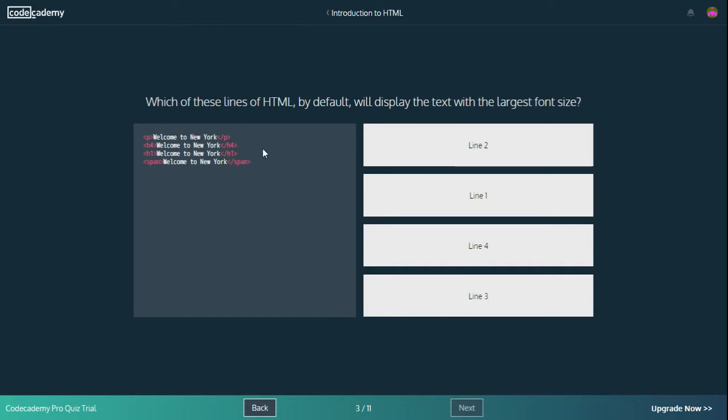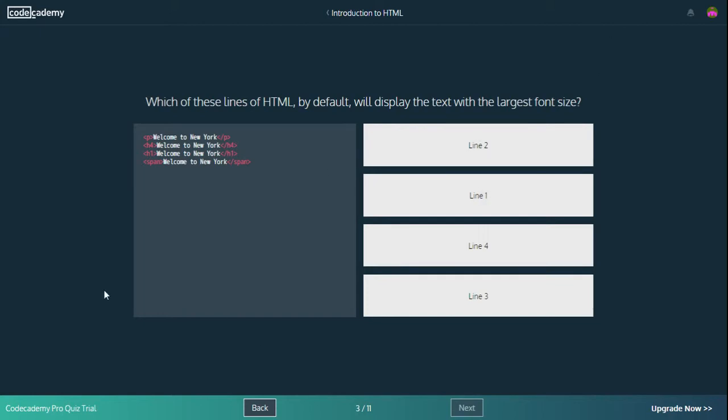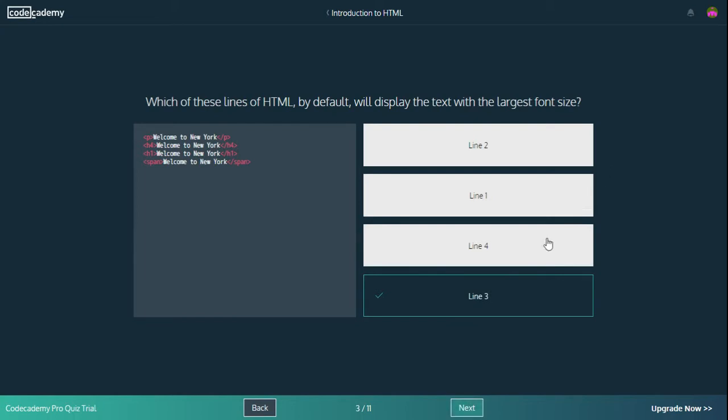Which of these lines of HTML by default will display the text with the largest font size? Paragraph makes it look normal text. H4 is even smaller than normal text. I don't know what span does. But I'm pretty sure that H1, because it's heading 1, it's always going to make anything look the biggest size. So that's line 3. Let's see if we are correct and we are.